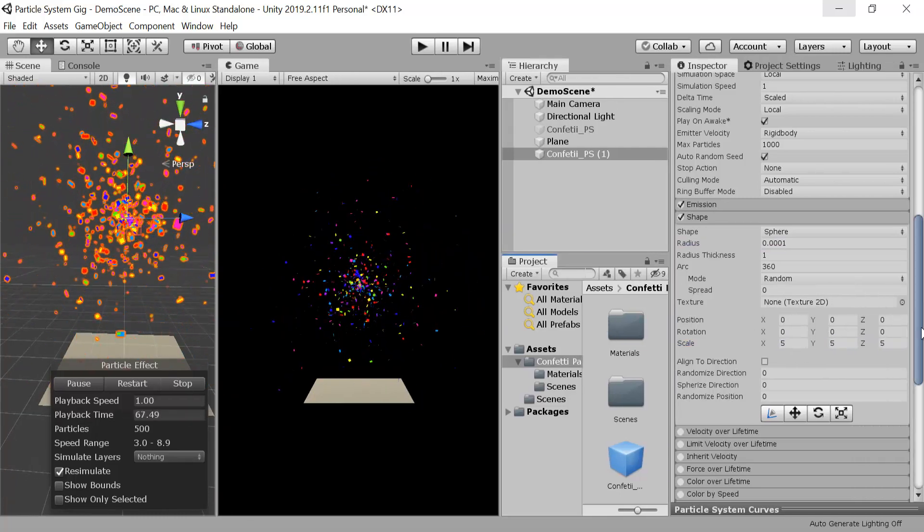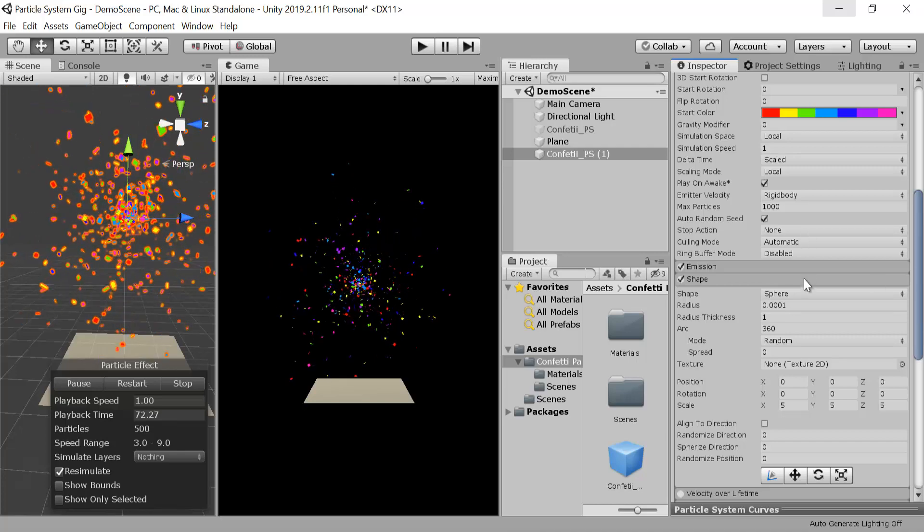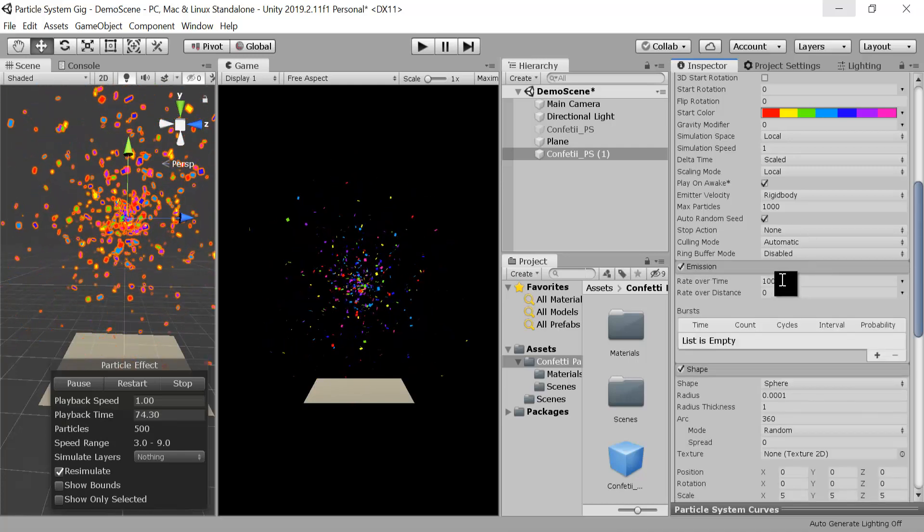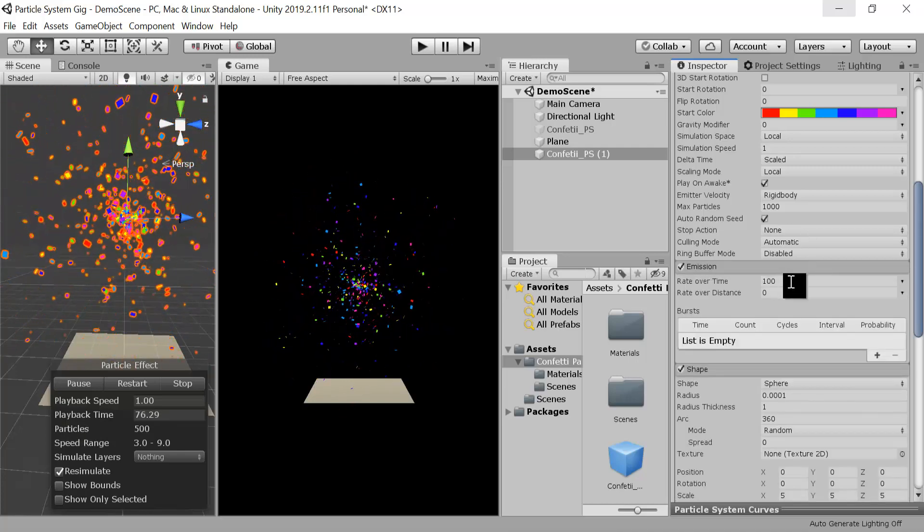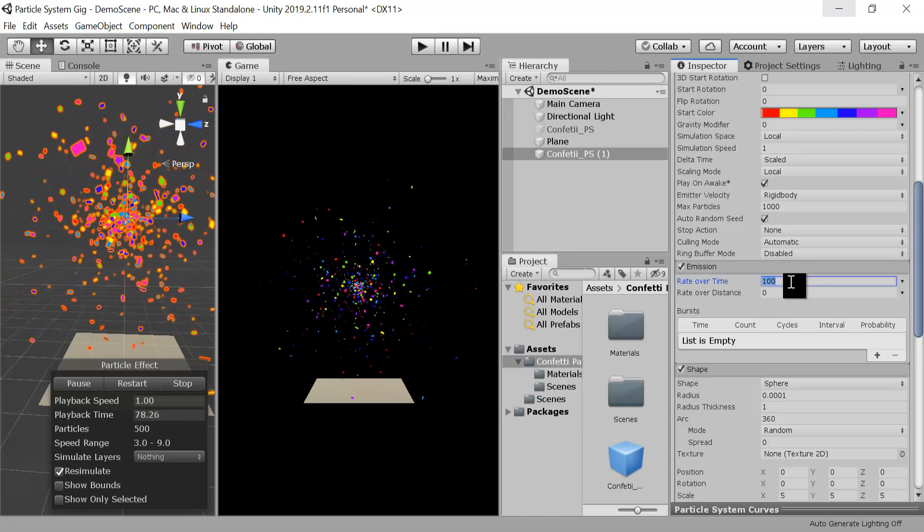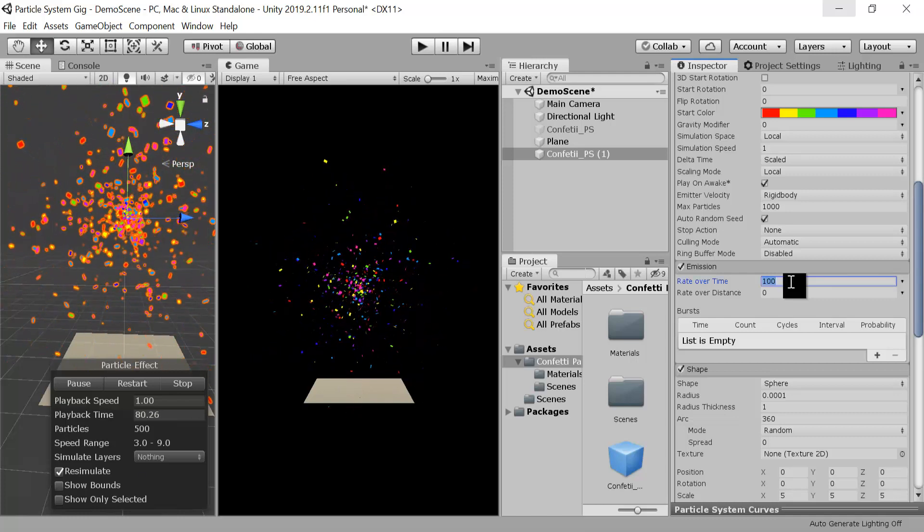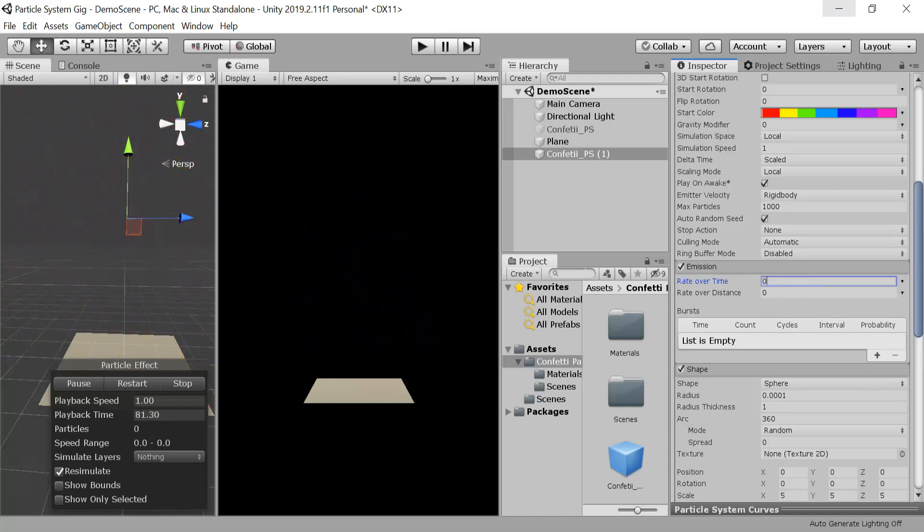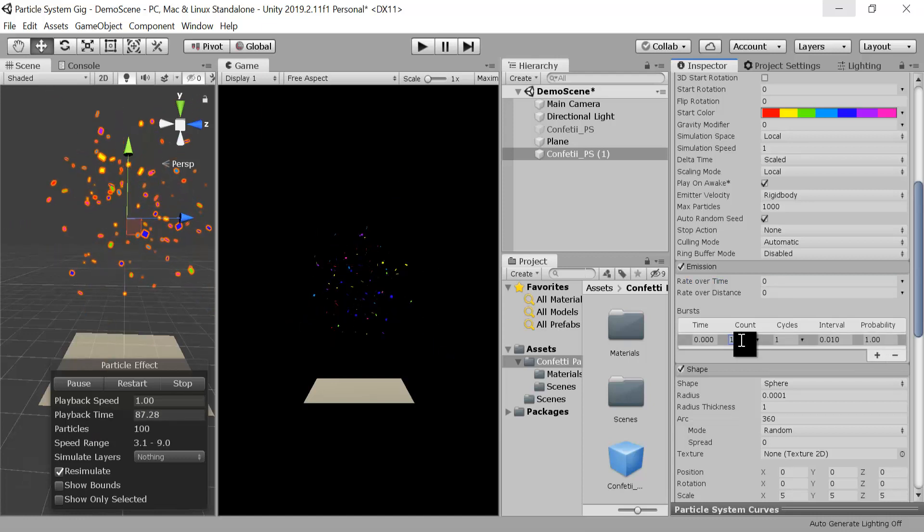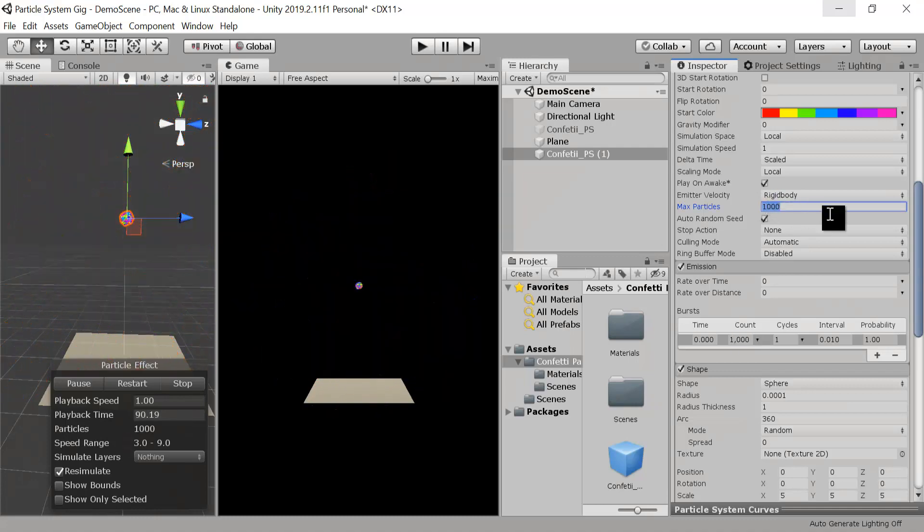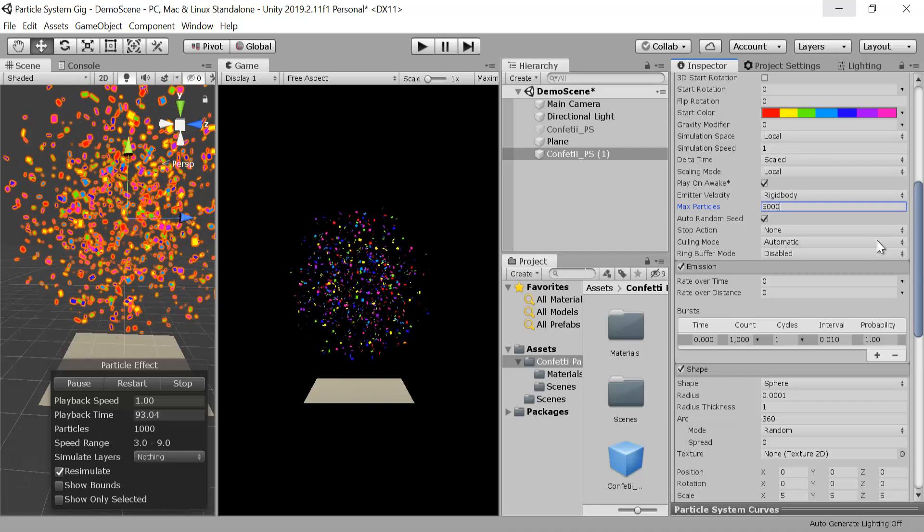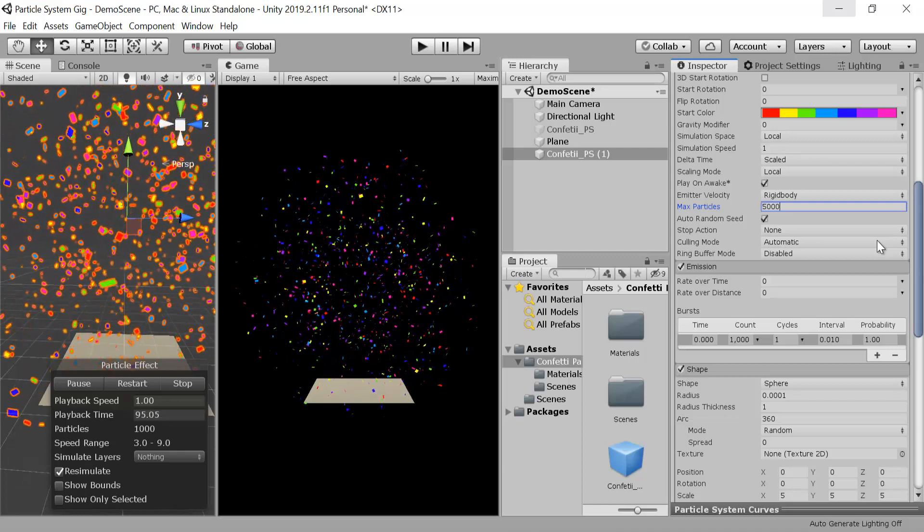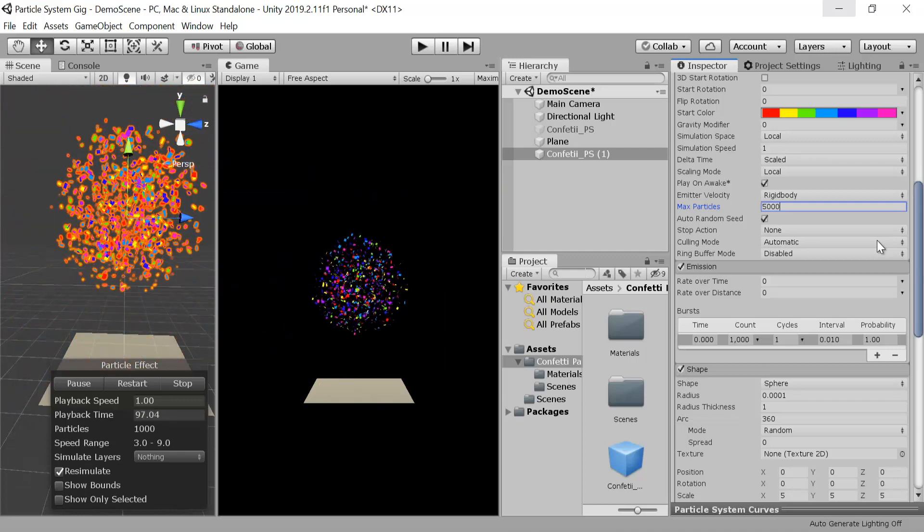Right now it's emitting but we don't want it to emit, we want it to burst. So we will keep the rate over time to zero and here we will click on this plus sign to make it burst. I will keep the value to one thousand and here max particles will be five thousand.